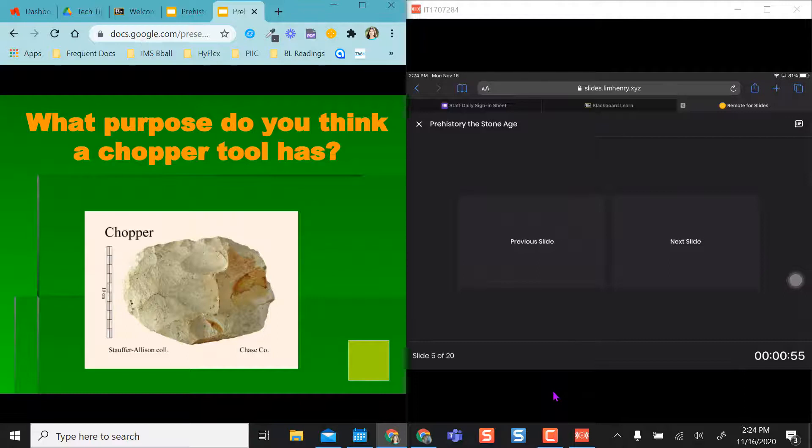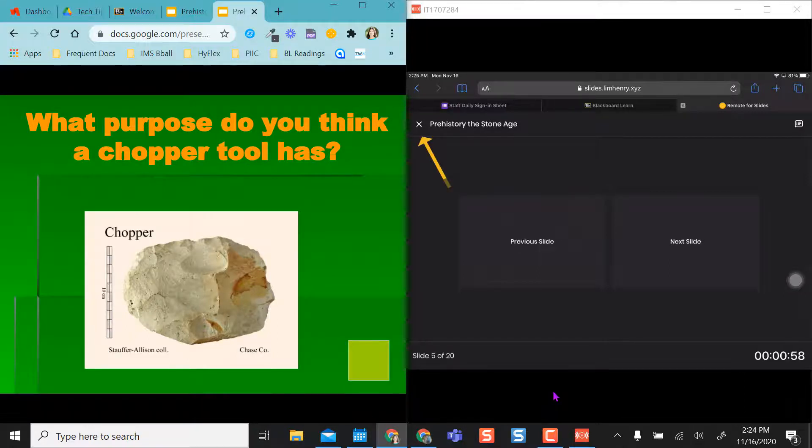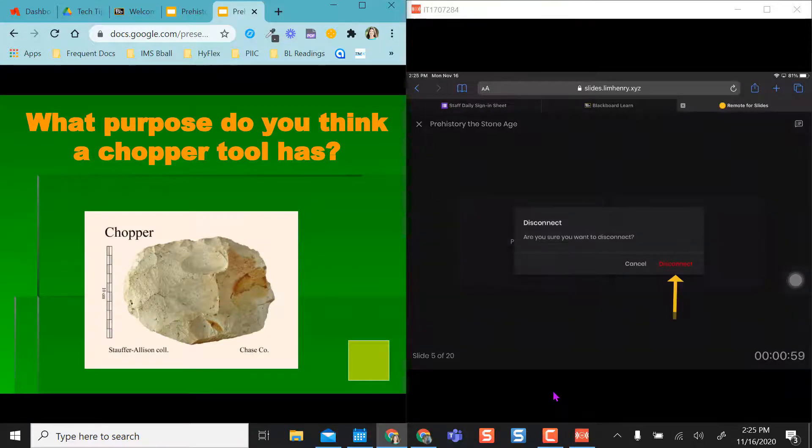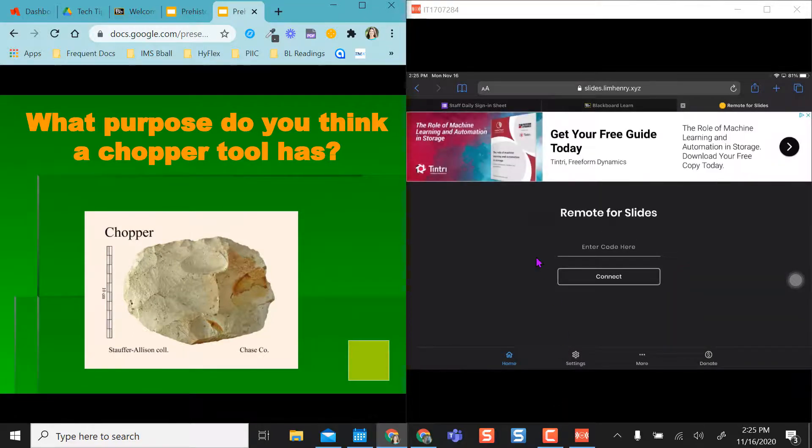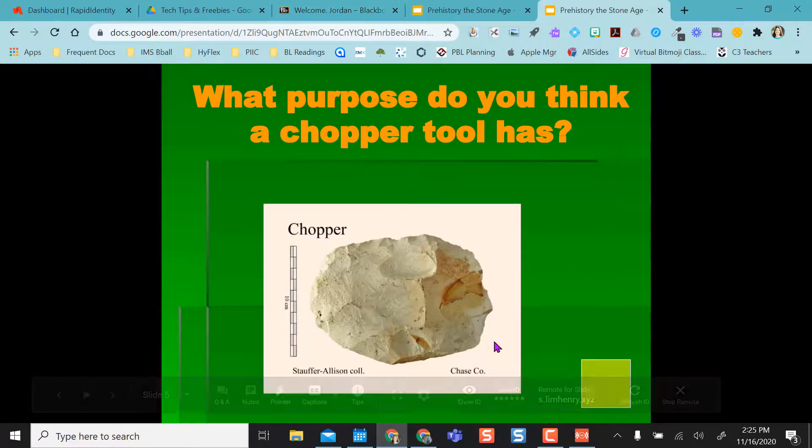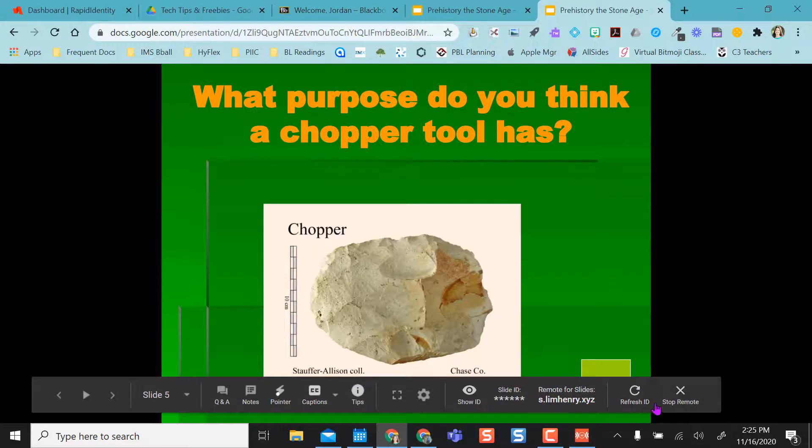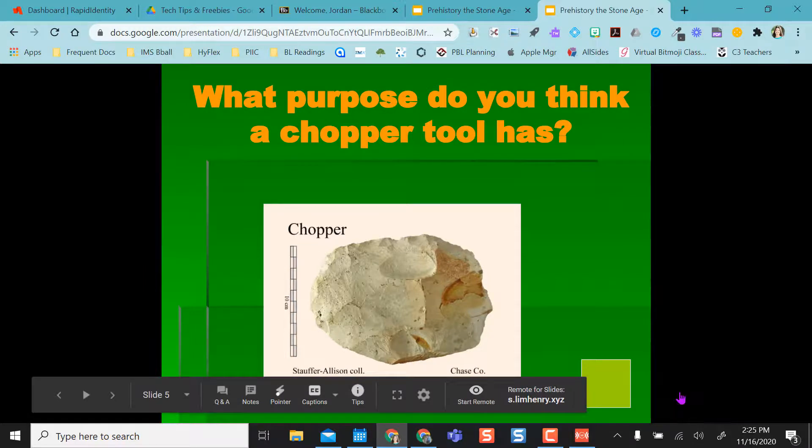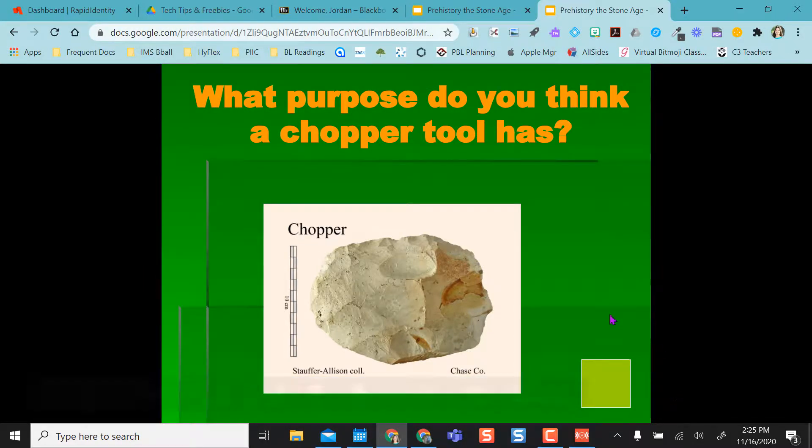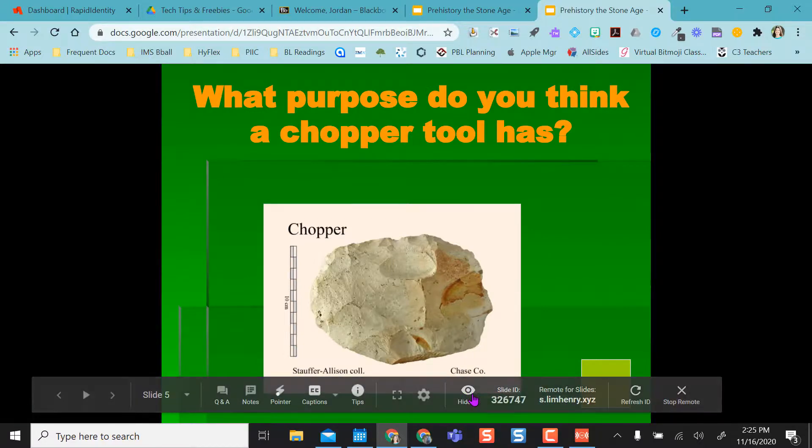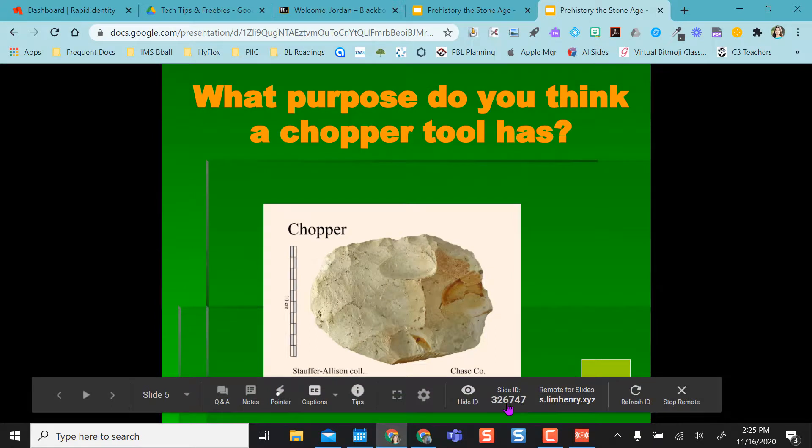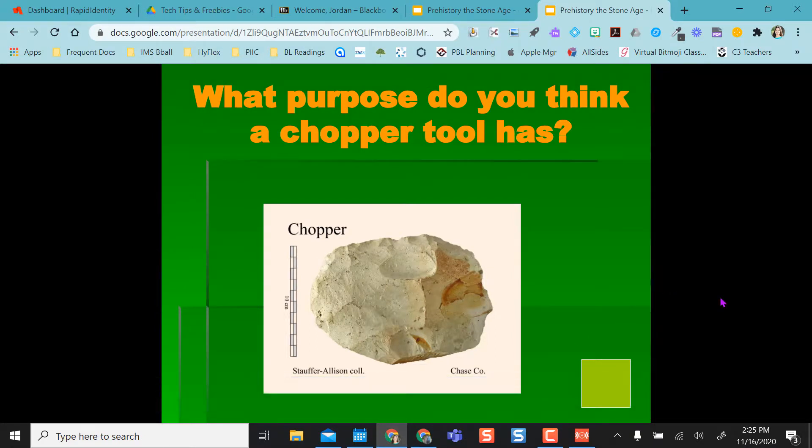When I'm done, I can select the X on the Prehistory Stone Age up at the top of my iPad, and I can disconnect it from that presentation, or I could also come here and say stop the remote. The nice thing is it's always this site to go to—the only thing that changes is that code right here for each slides presentation. I hope this is a nice way to get rid of that clicker and it makes it a little more seamless to be able to use it from anywhere with your phone or your iPad.